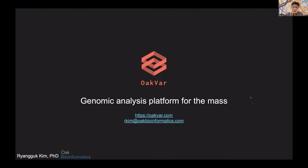Oak Far aims to be a genomic analysis platform for the mass. You can go to okfar.com, which will lead to the GitHub repo, and install it with pip. If you have any questions after this workshop or any time, please send me an email. That's all for me.